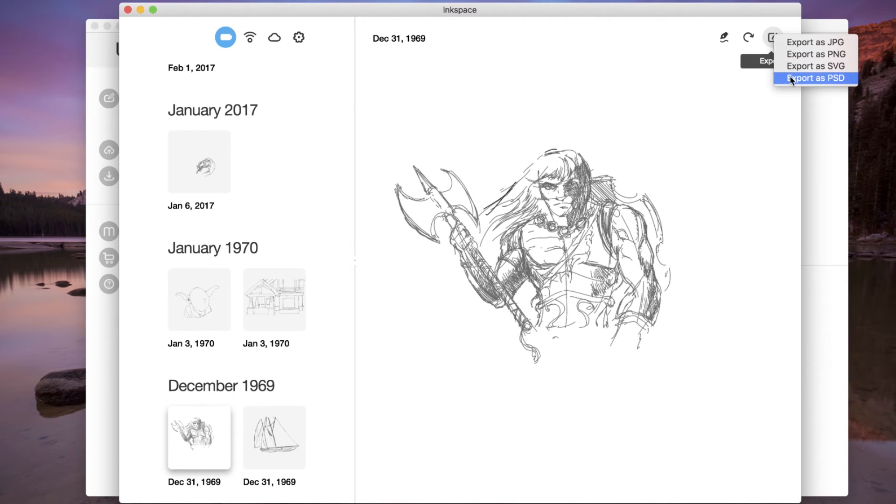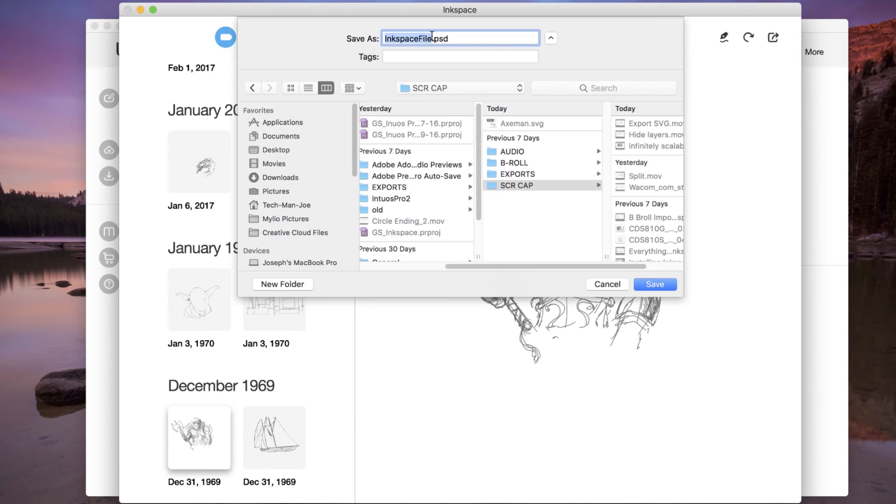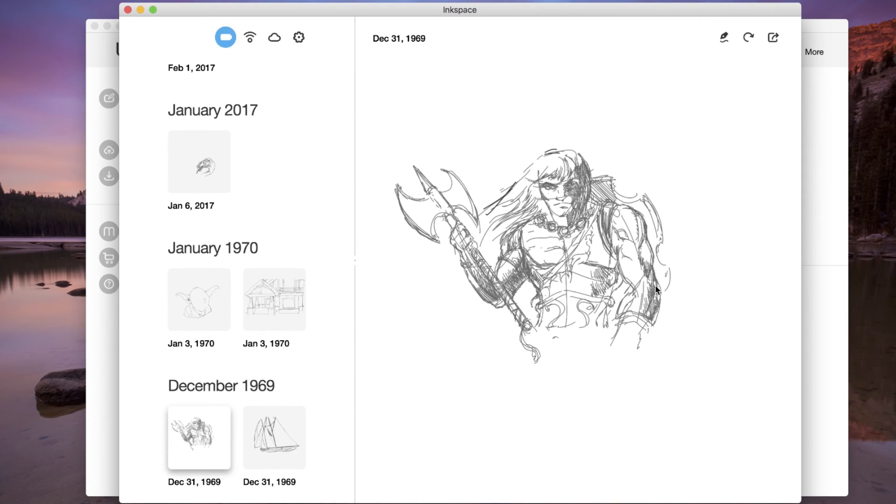Select Export as PSD, give the file a name, and select where the file should be saved. Then select Save.